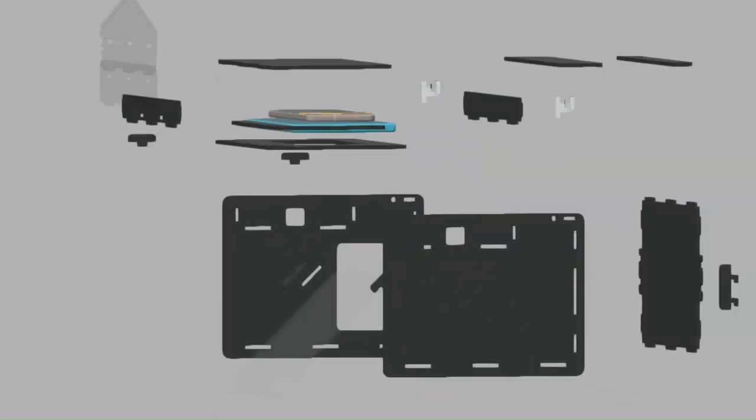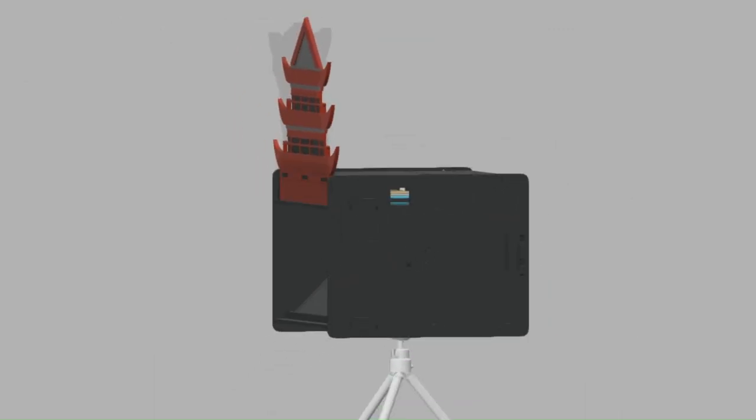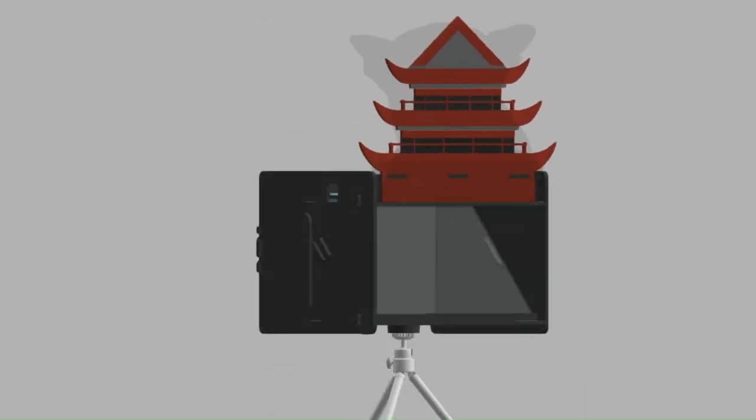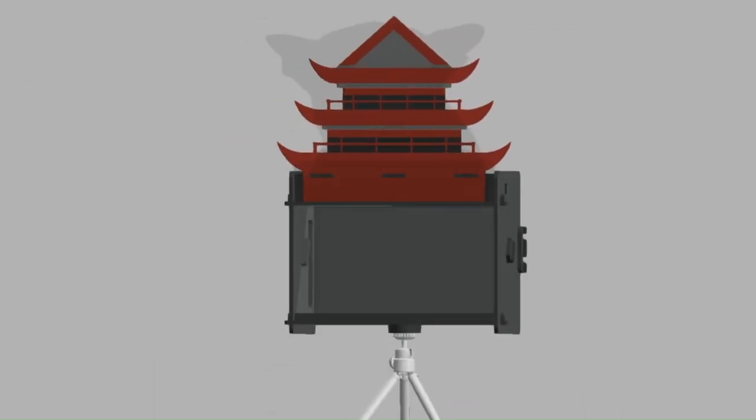To conclude, hope you have as much fun building and using the lemur box as we had designing and building it for you. Good luck!